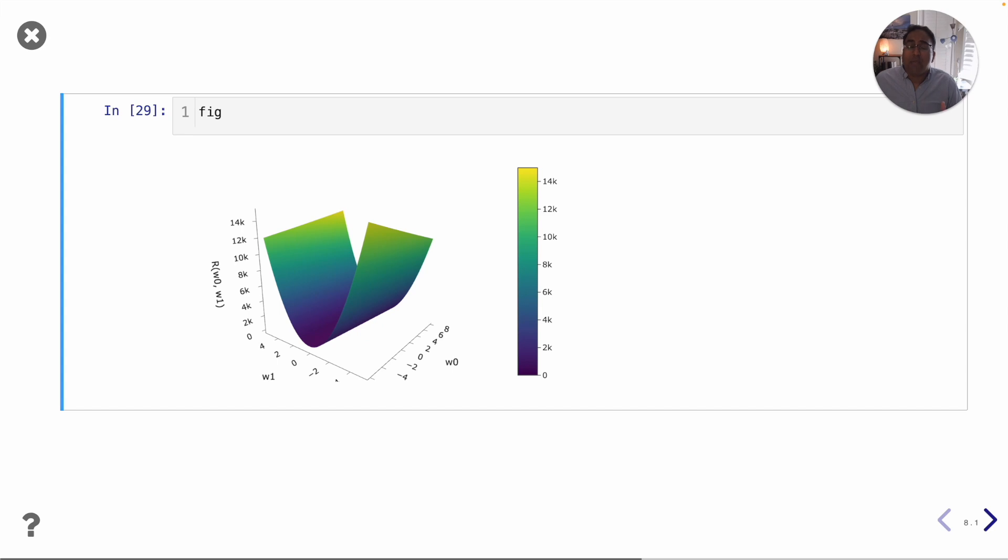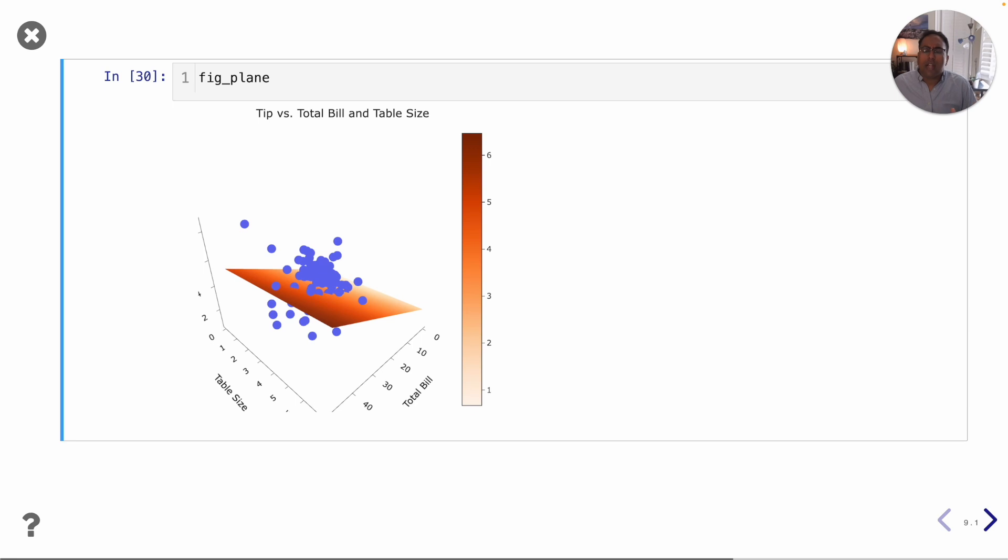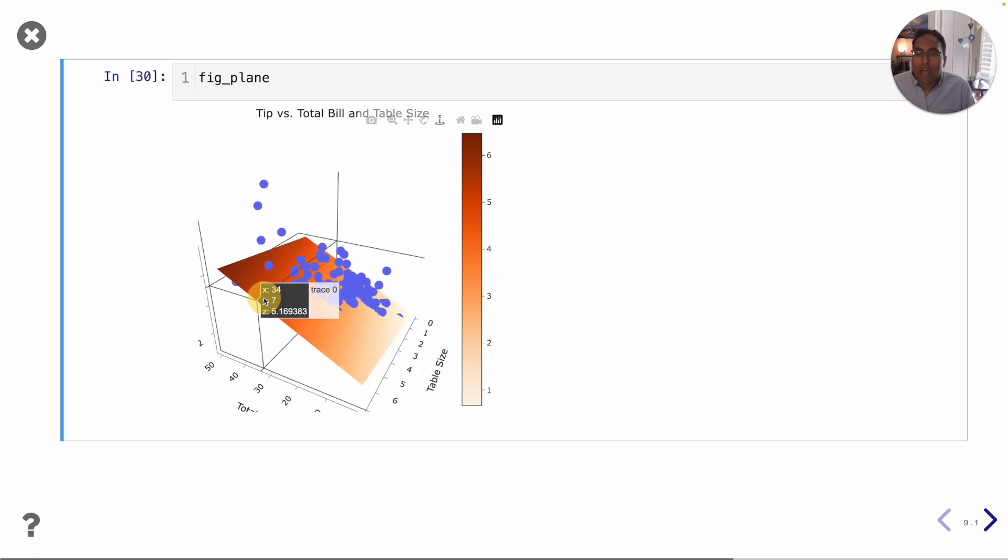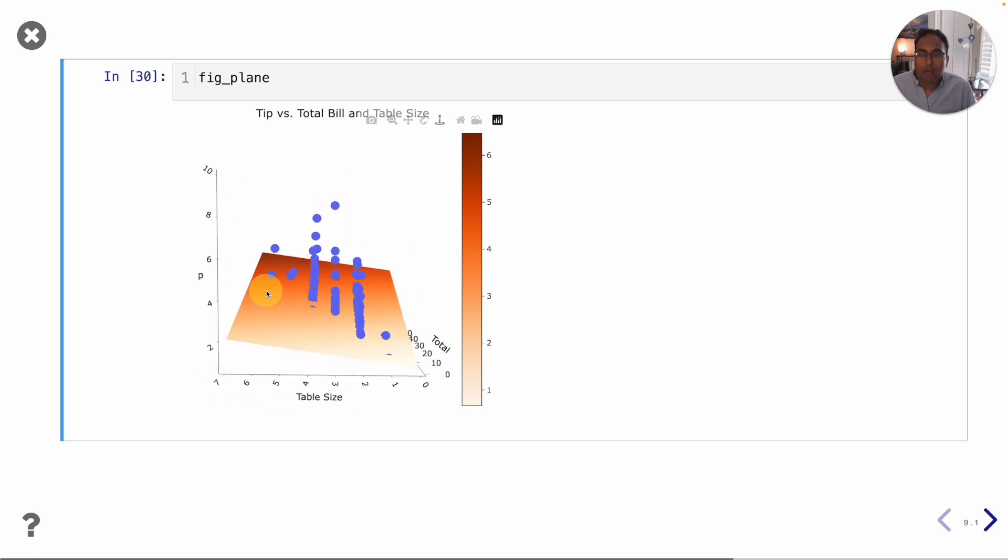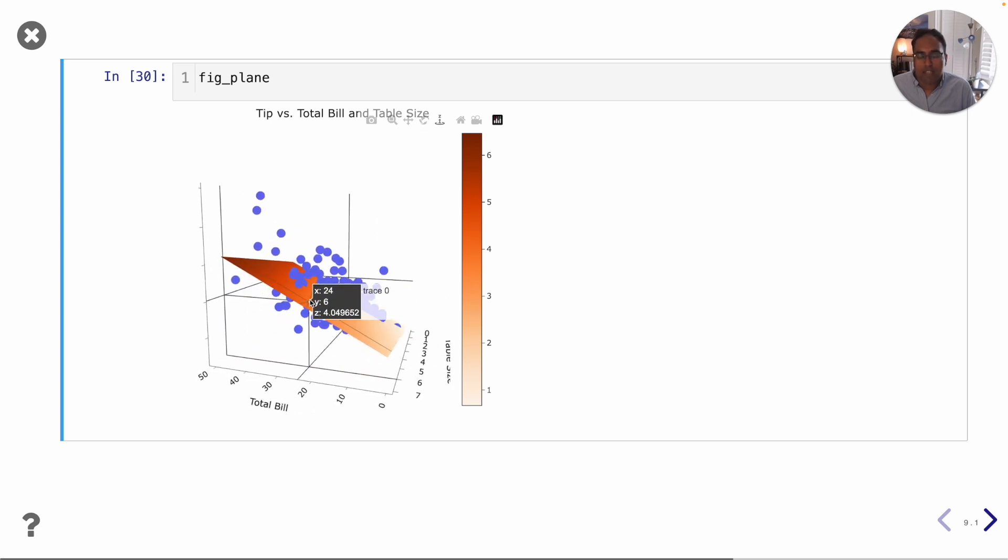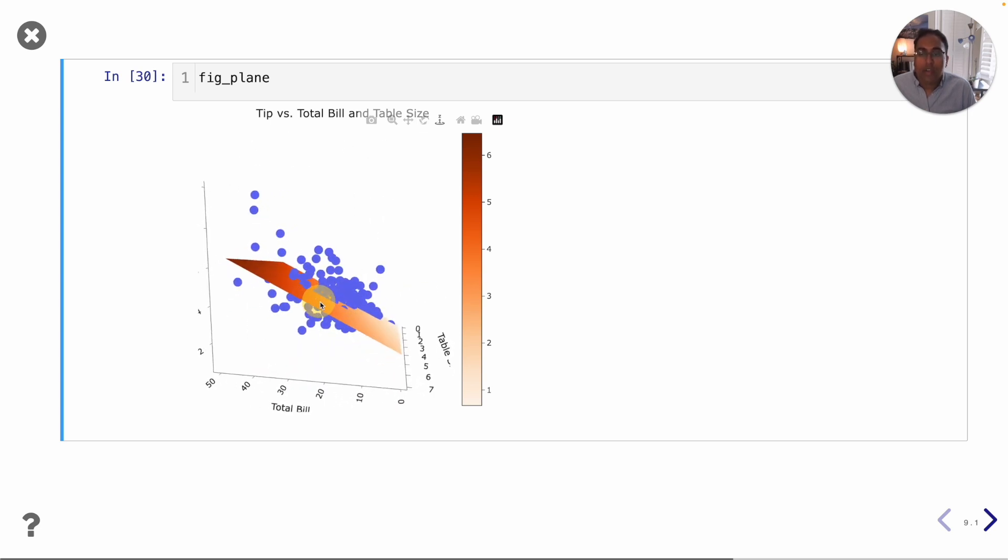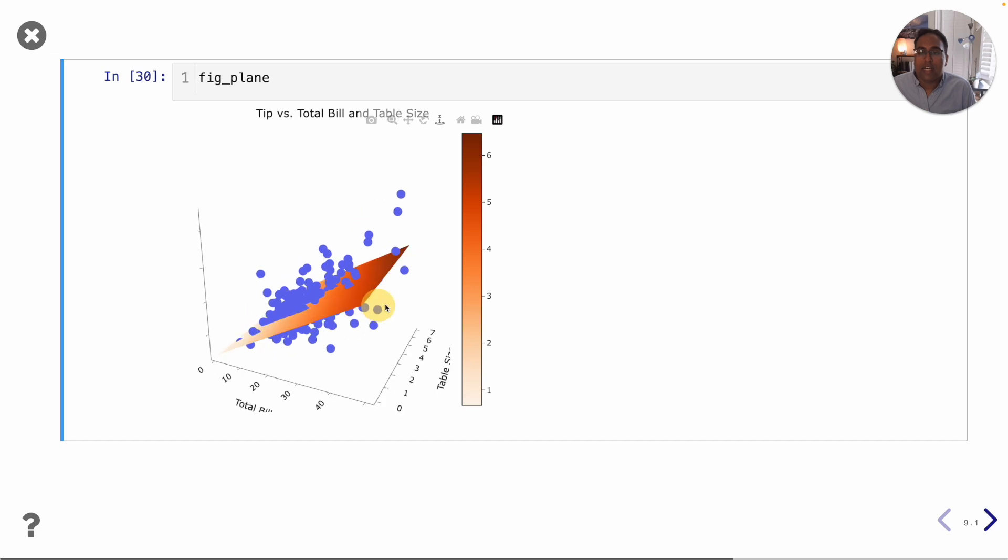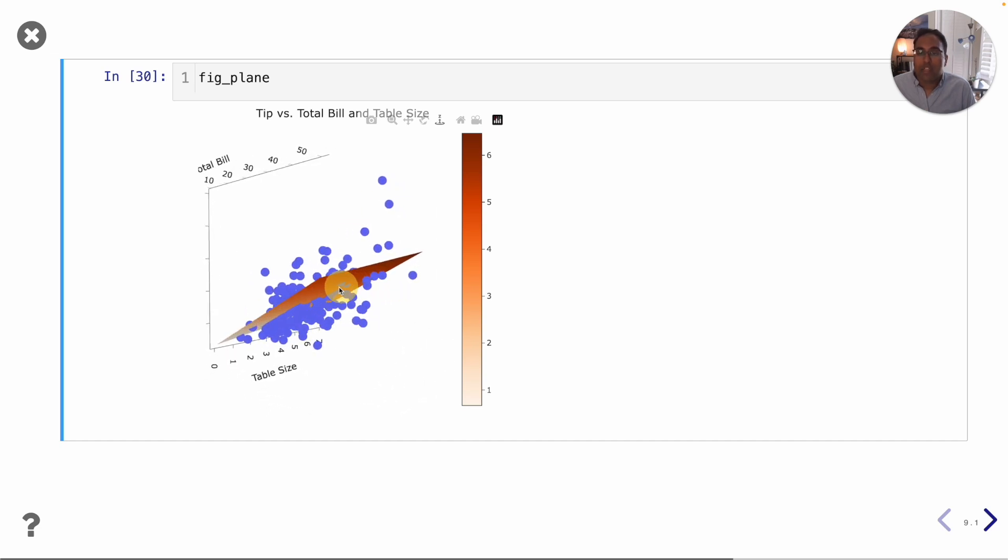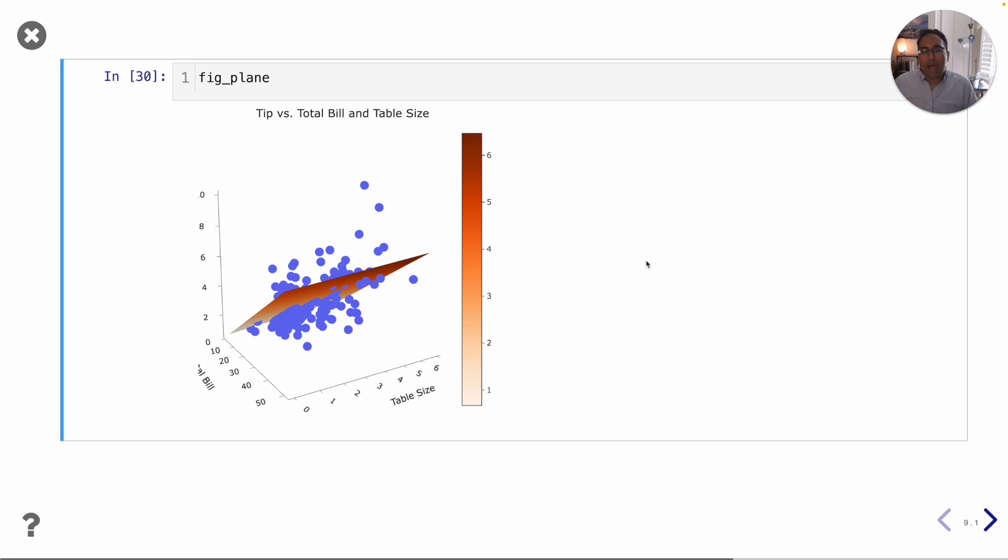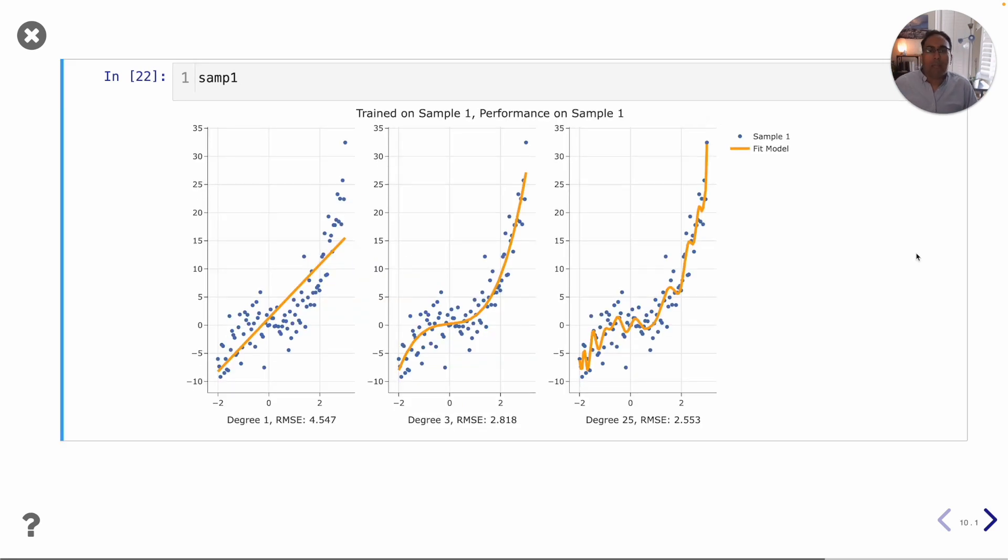We will also learn how to use multiple input variables for the purposes of making predictions. For example here I'm using not just the total amount that people spent at the restaurant but also the number of people at the table as an input variable when predicting how much I'm going to get in tips. Since we have two input variables we now need to visualize our predictions in three dimensions and our predictions now lie on a plane or like a piece of paper rather than a straight line.